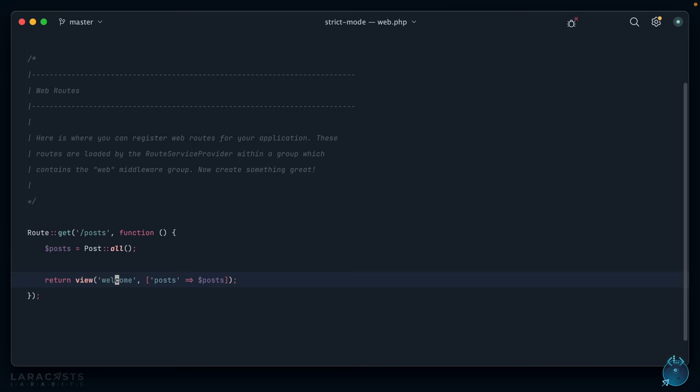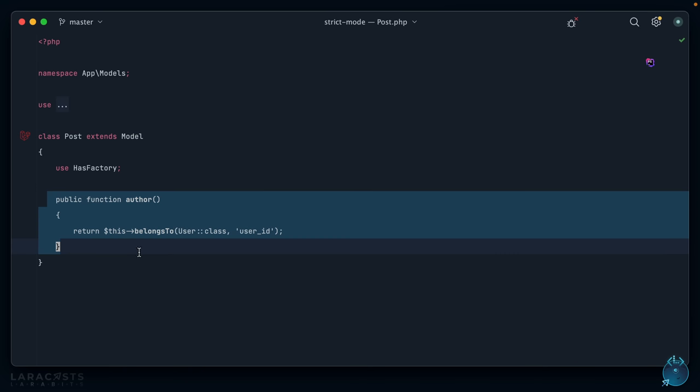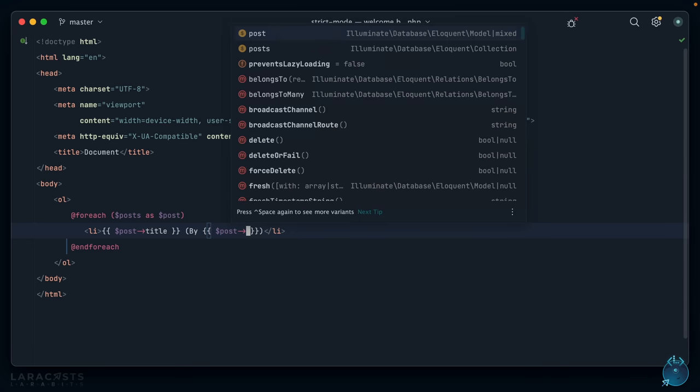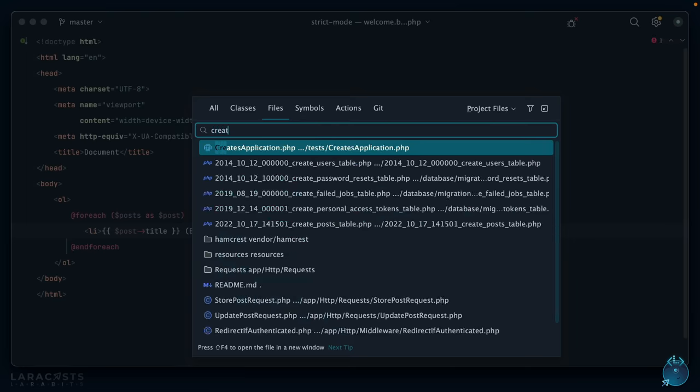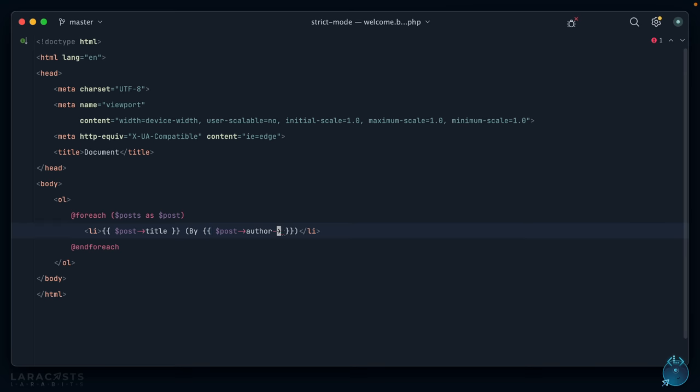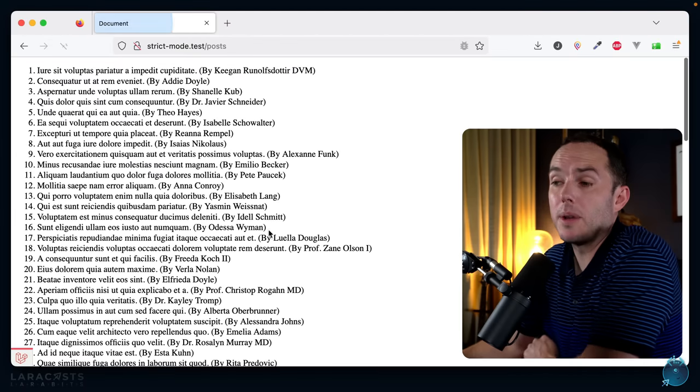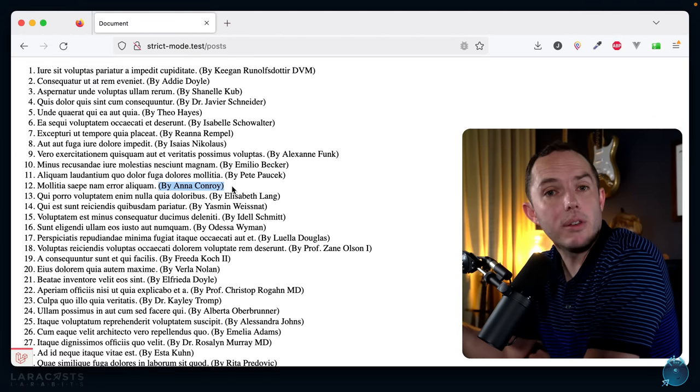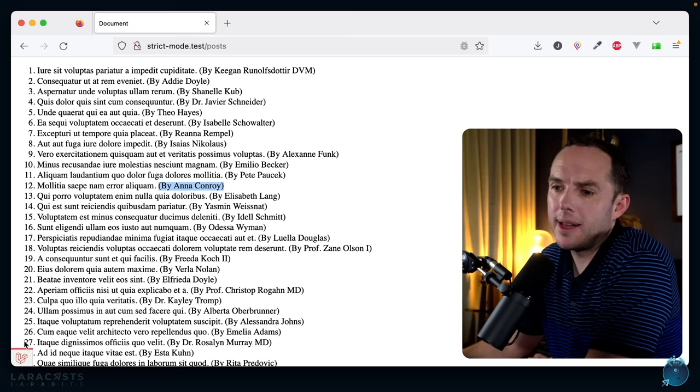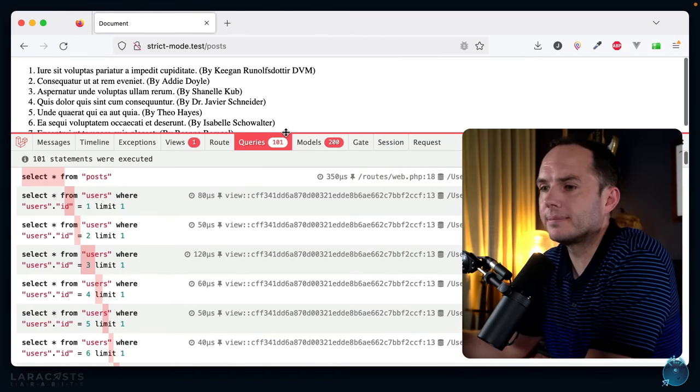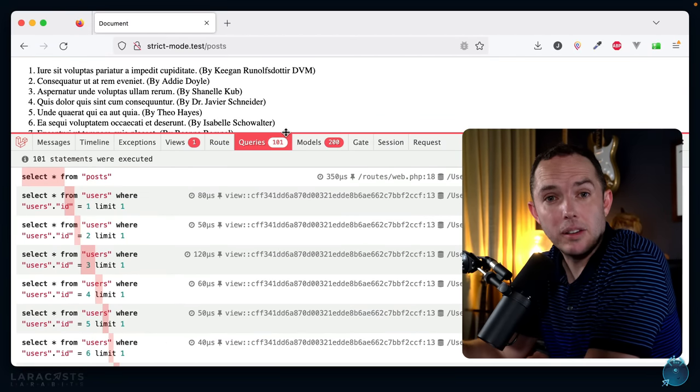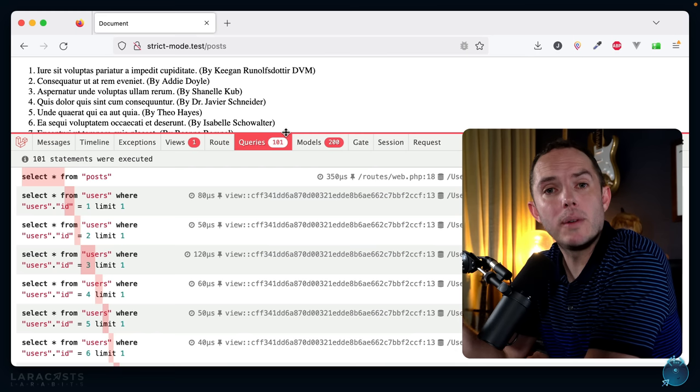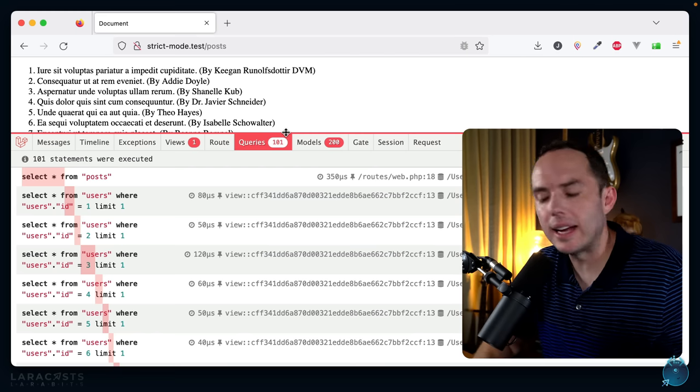So now if we come back to our routes file, well maybe a post belongs to an author, right? And if we take a look, I've already set up that relationship. Let's see if we can reference that within our view. Maybe I could say within parentheses, who was it written by? By post author, and what do we have here? Create users name. Post author name. Come back to Firefox, give it a refresh. We now have the author's name, which is great. But if I bring back the debugbar, 101 database queries. So yeah, this is what we're talking about when we reference the N+1 problem.